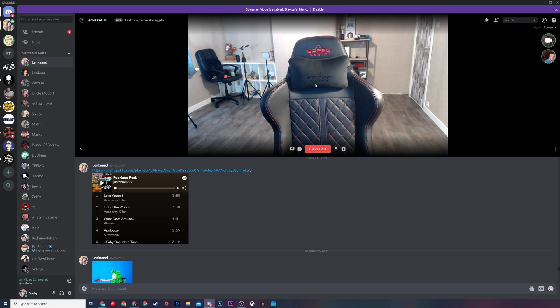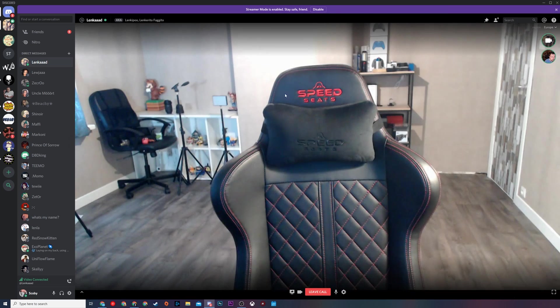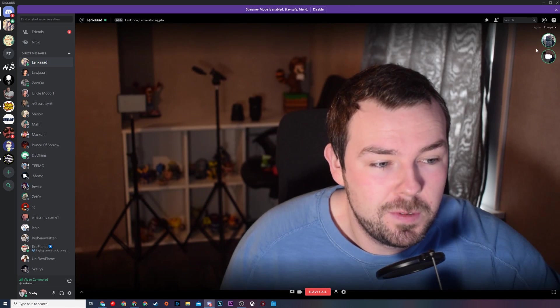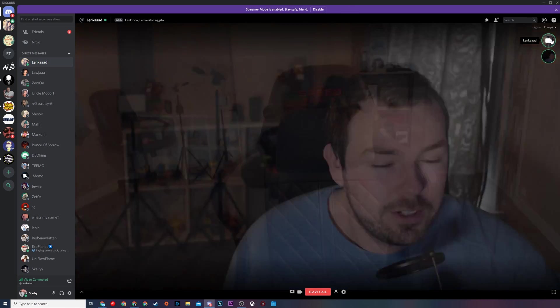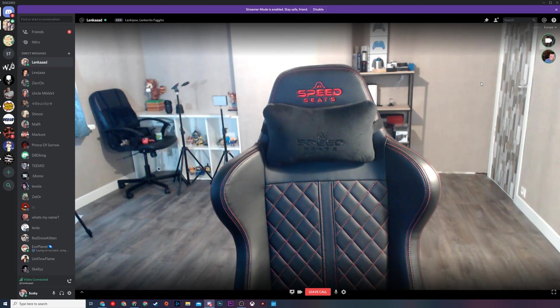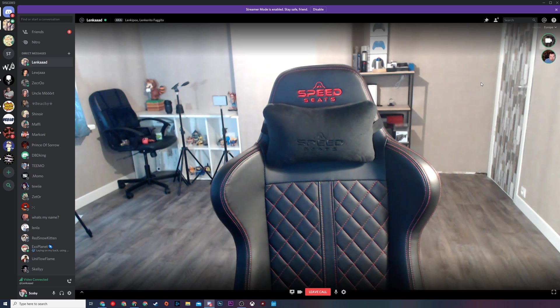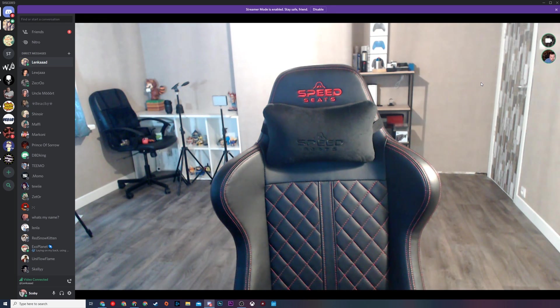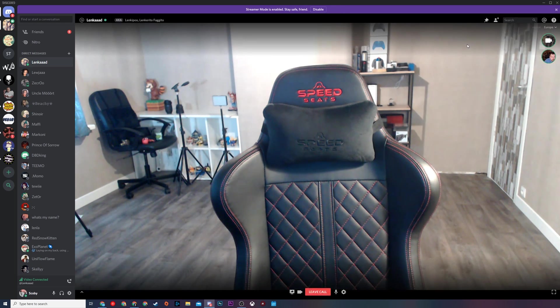When the second user has joined you can see that their video is currently added here. We will have the option to hide the chat and make this a full screen video and then we can switch between our two video options. By default the second user's video will be default or if another user is talking they will also show up. You can create a video call with multiple users, it doesn't have to be just two.